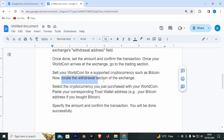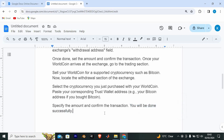Locate the withdrawal section of the exchange. Select the cryptocurrency you just purchased with your WorldCoin. Paste your corresponding Trust Wallet address — for example, your Bitcoin address if you bought Bitcoin. Specify the amount and confirm the transaction, and you will be done successfully.